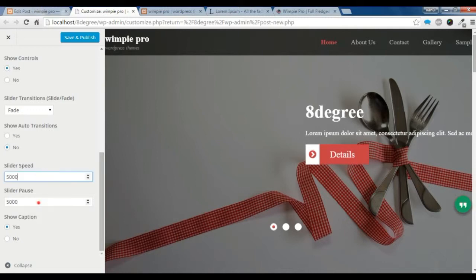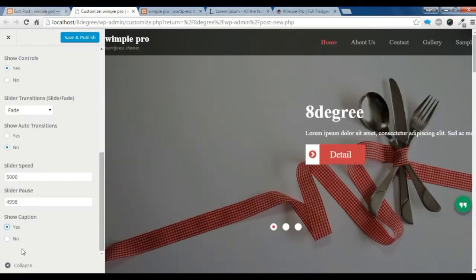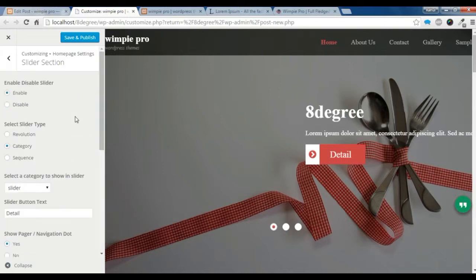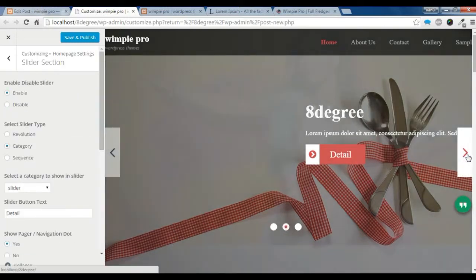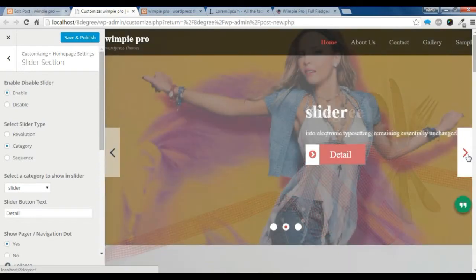Here are other settings. If you want to show the caption you click 'Yes', and if you don't want the caption you can click 'No'. You can check that all the sliders are showing here.